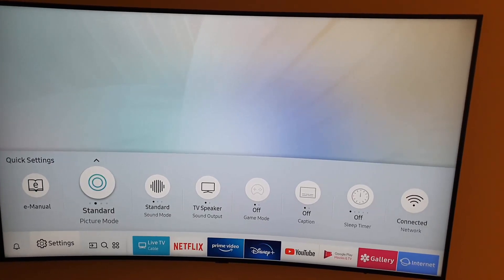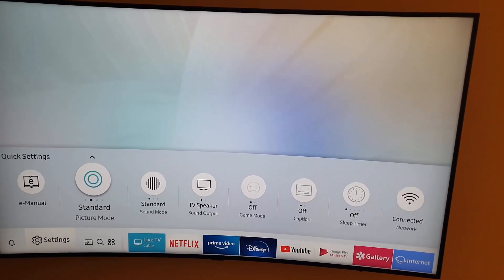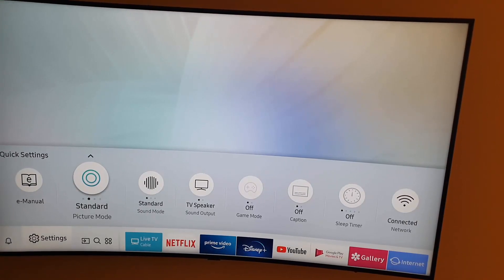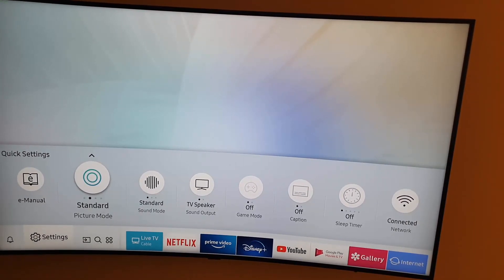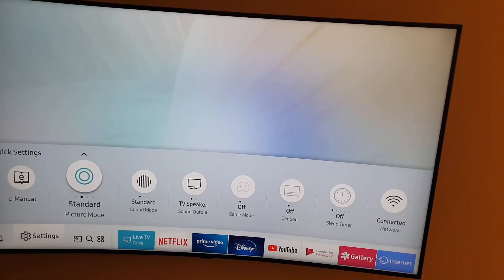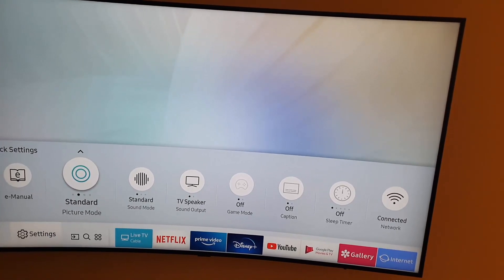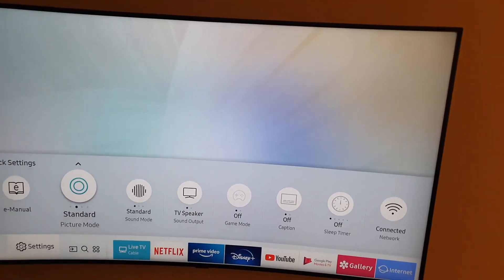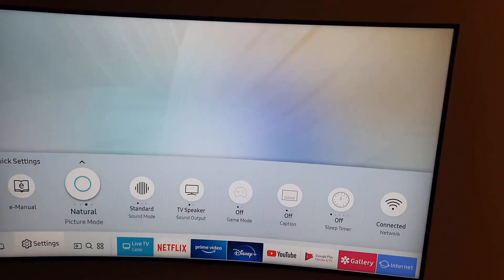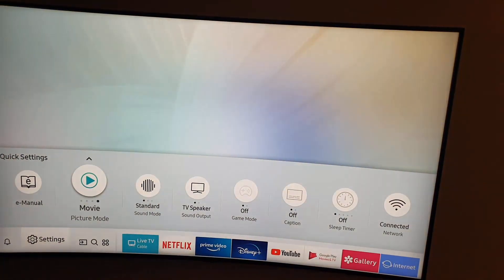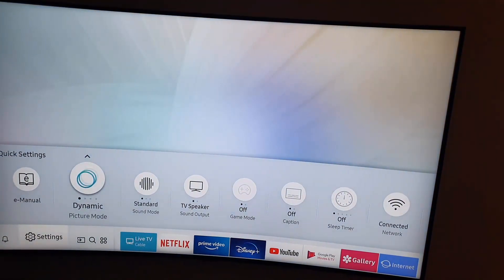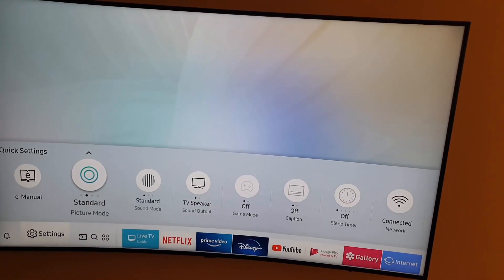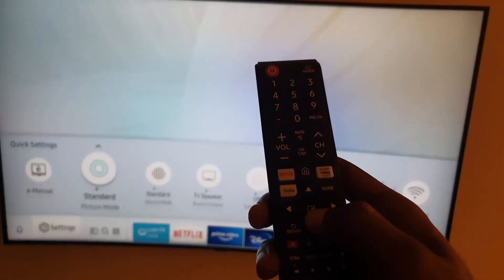You can quickly set your picture mode. As you can see, you can hit up again, it shows you can go to picture setup. It's on standard now, you could easily select the option and mess with four presets. We're on standard now, notice it's on natural. You click again, it's on dynamic, and click again, it's on standard. So you're able to easily hit OK and each time it'll switch between a picture mode without going deep into the settings.